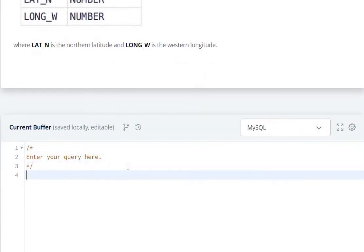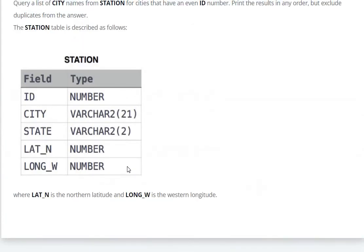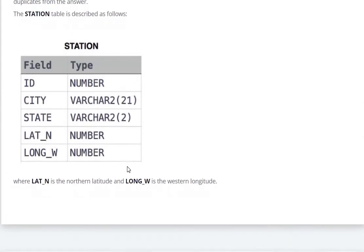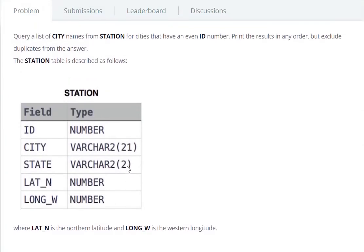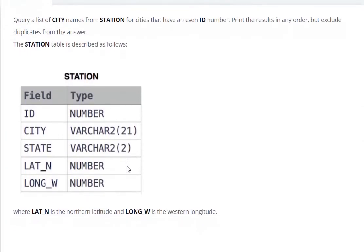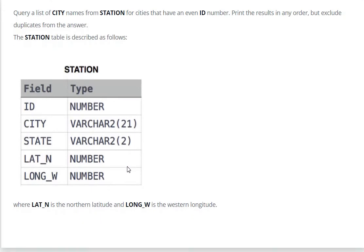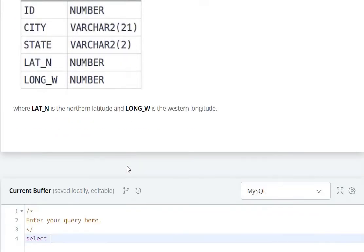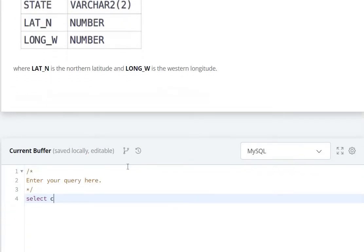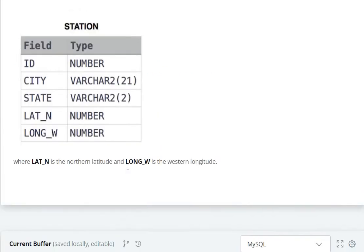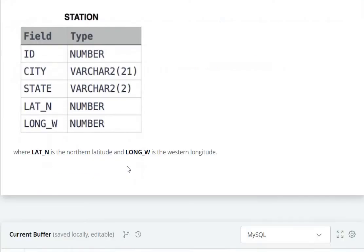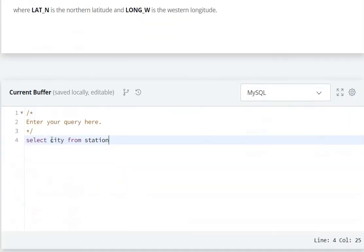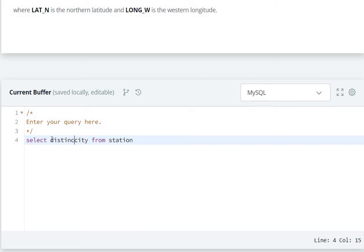Select city names from the station. Select city from station. Distinct city from the station.